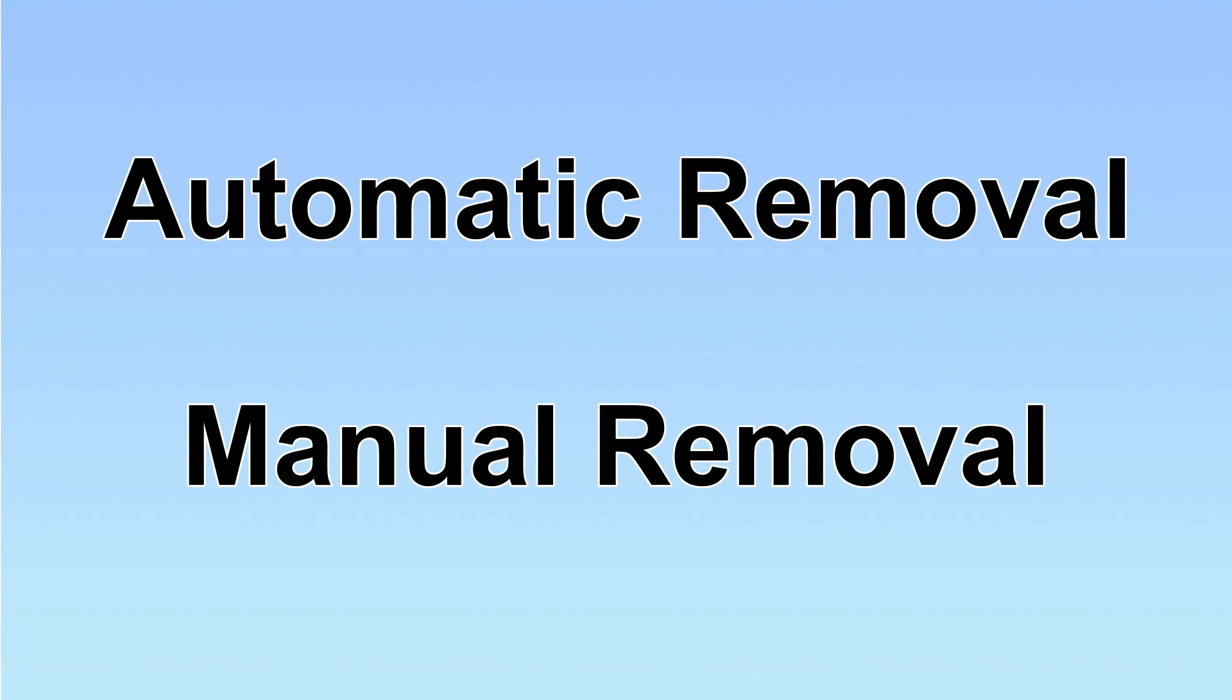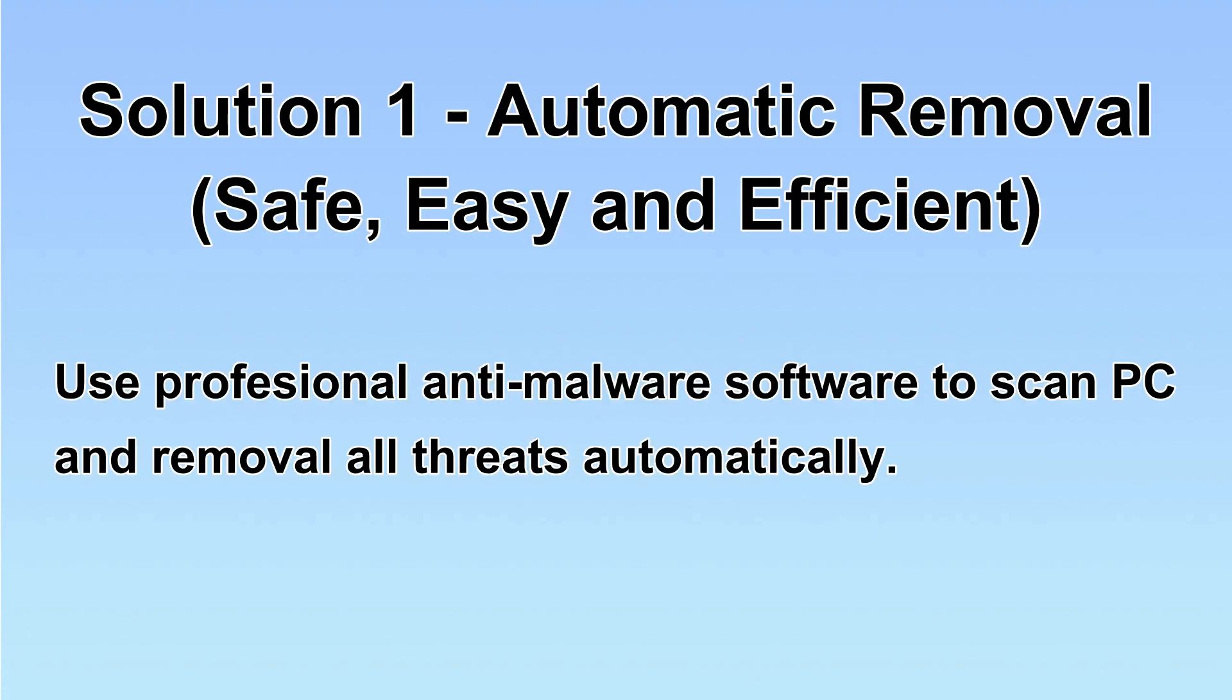We have two solutions to remove the virus: automatic removal and manual removal. I will show you automatic removal first. We will use a professional anti-malware software to scan PC and then remove all the virus and malware detected. Let's begin.